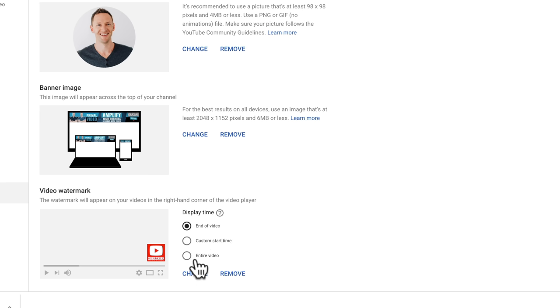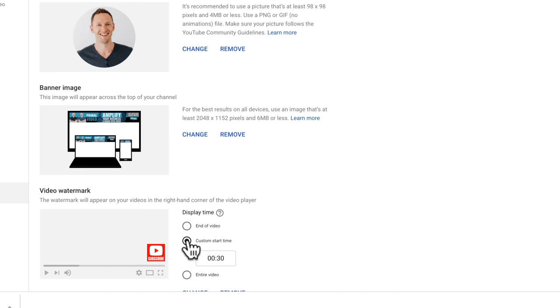You also get to choose if you like it shown for the entire video, from absolute start right through to the finish. Or you can choose a custom start time. Now, this is normally what we have our set to, so that it shows up at around the 30 second mark after any ads have popped up or anything like that, then it's going to show up on the screen. So that's what we have our set to.